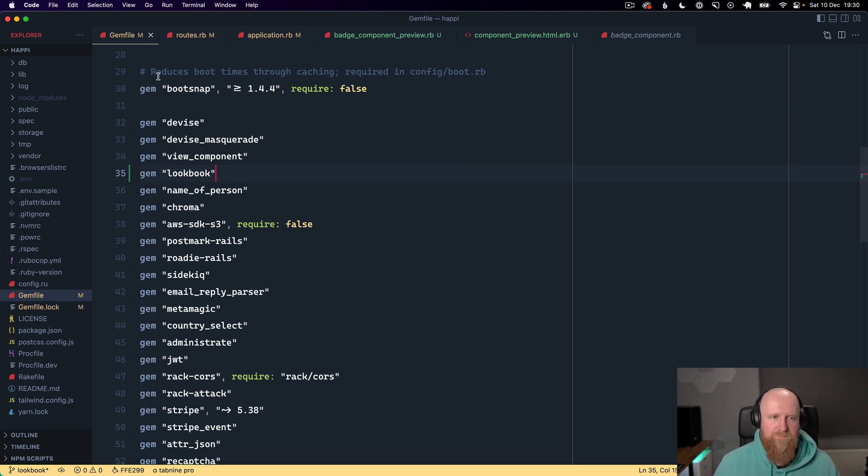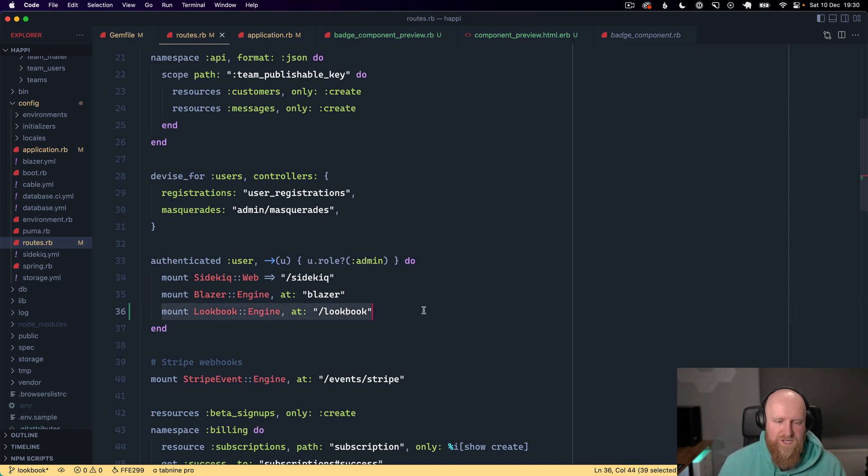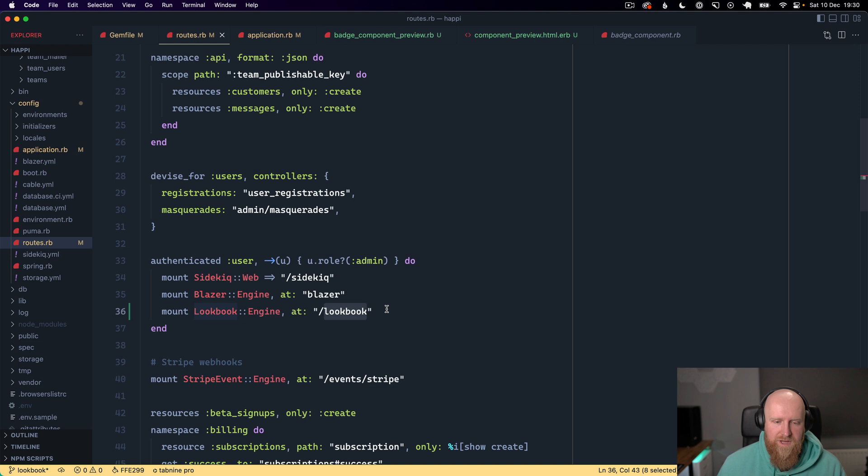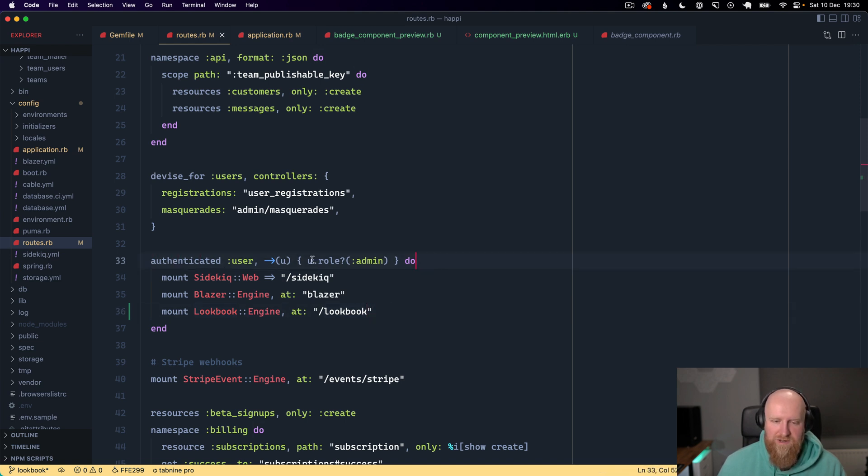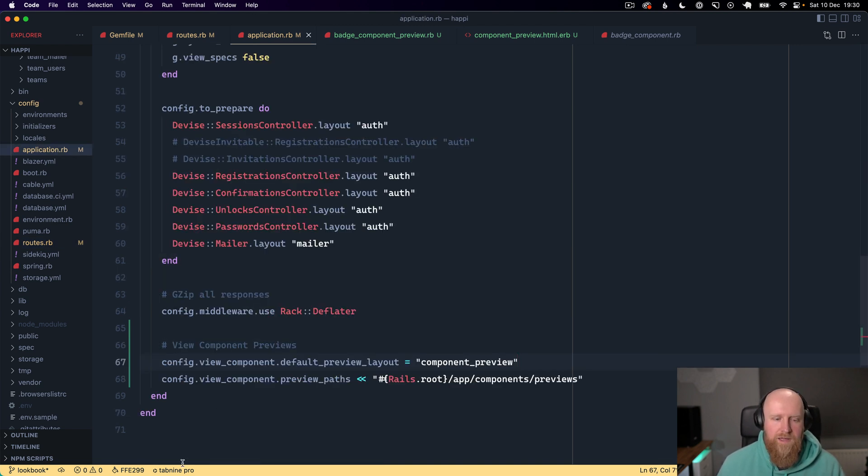Then we add the Lookbook engine to routes and you can put that at whatever URL you want. I've got that wrapped in a Devise block that authenticates admins so only admins can view the component library.